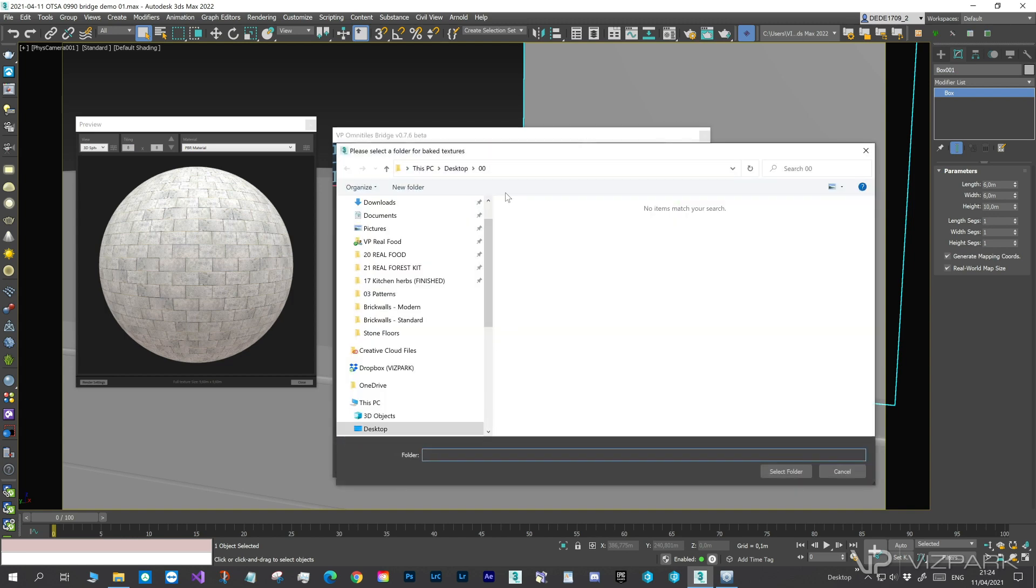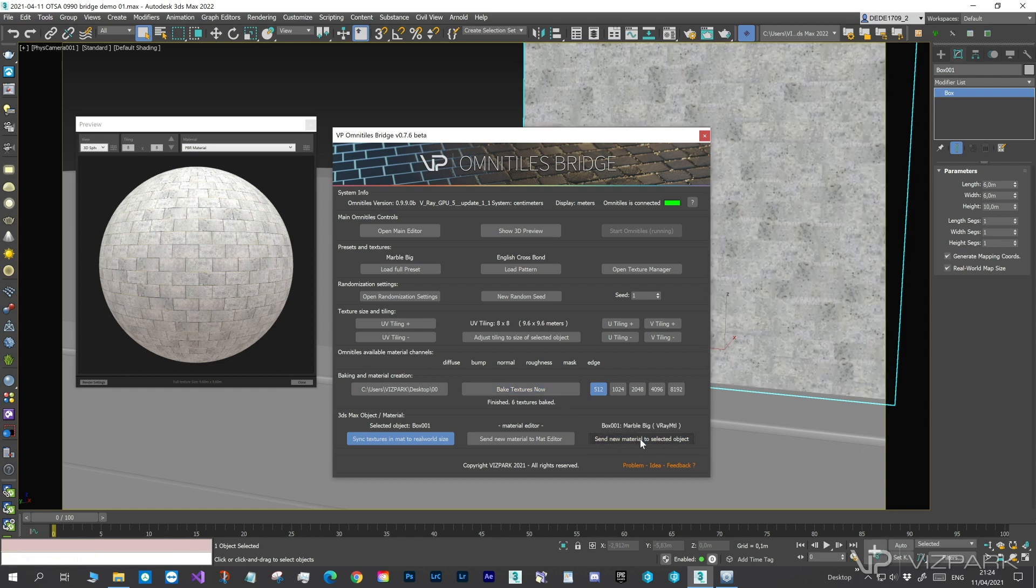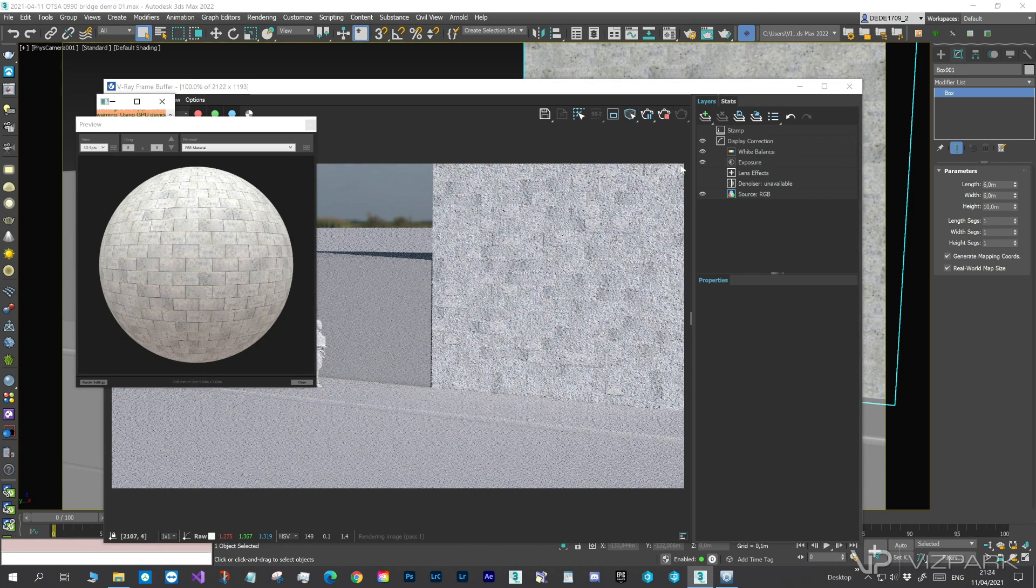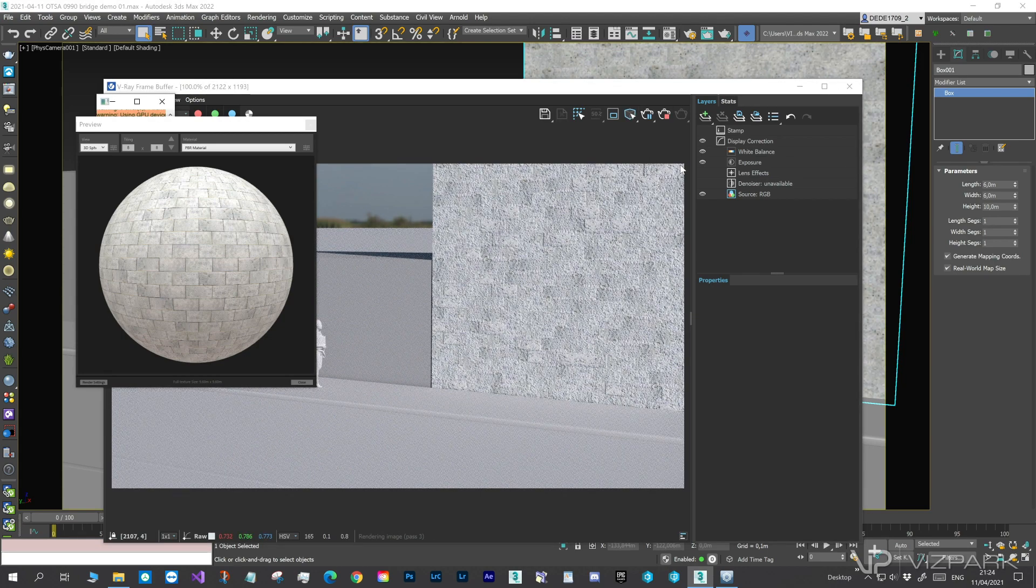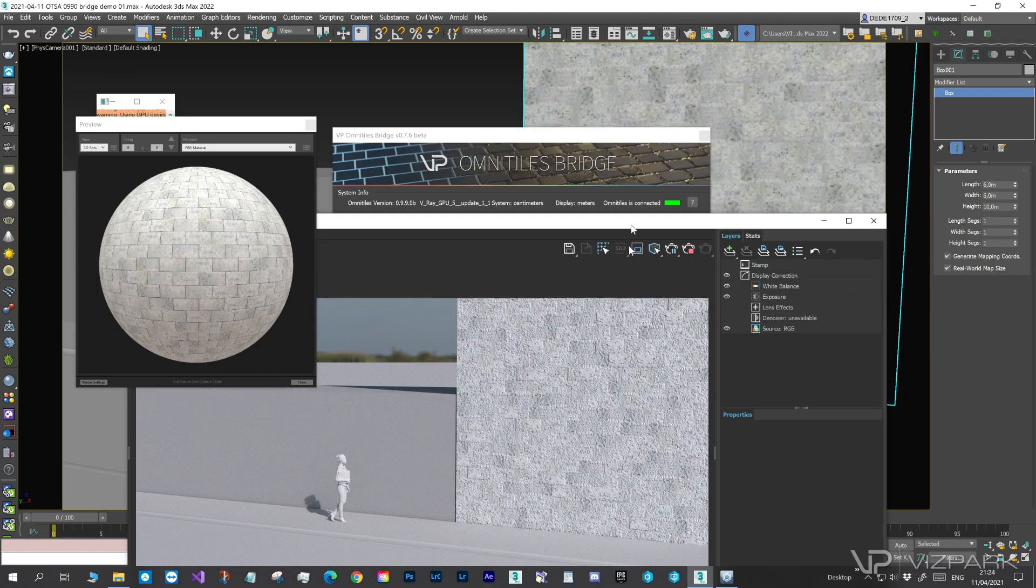First, we need to choose an output location for the textures. Then, we click Bake Textures Now. When the textures are baked, we send a new material to the object and do a quick render preview. In this case, with the RayGPU.